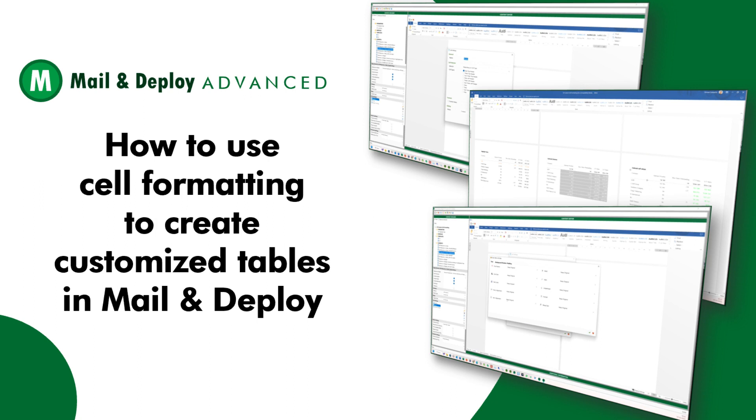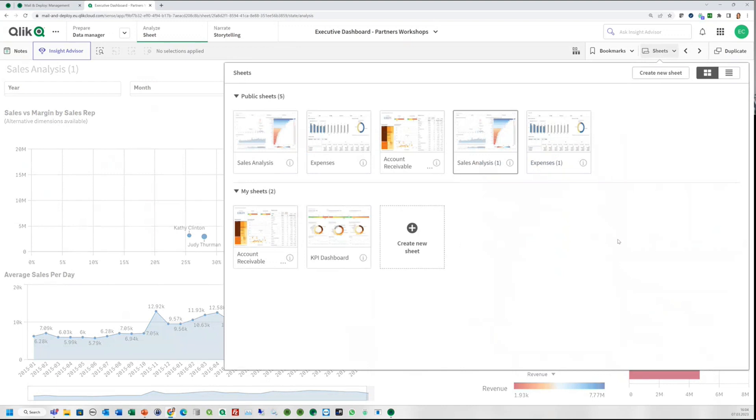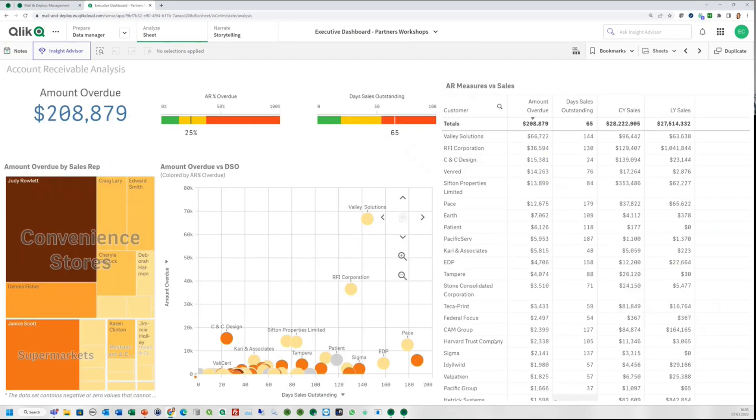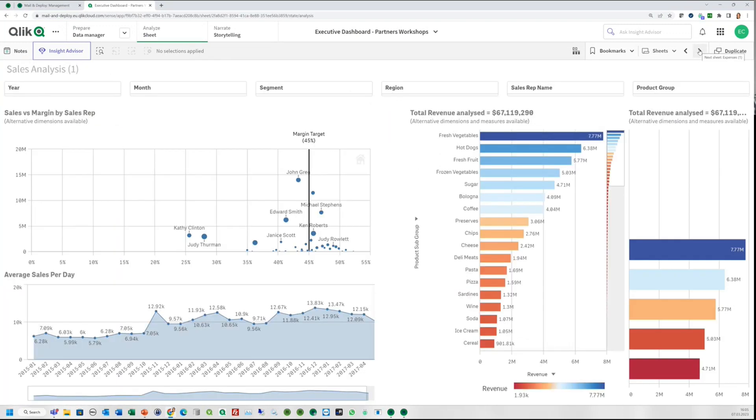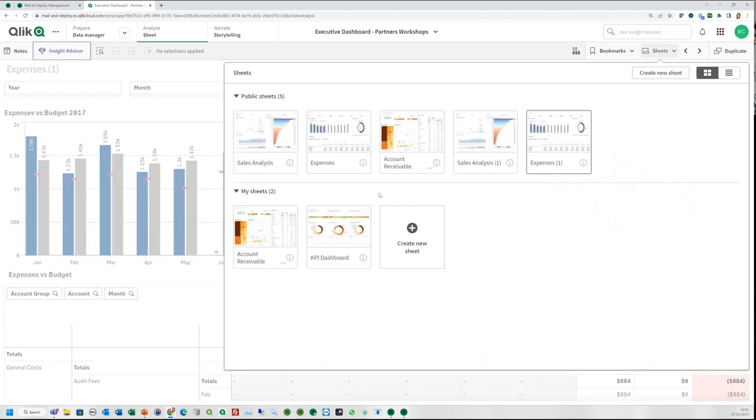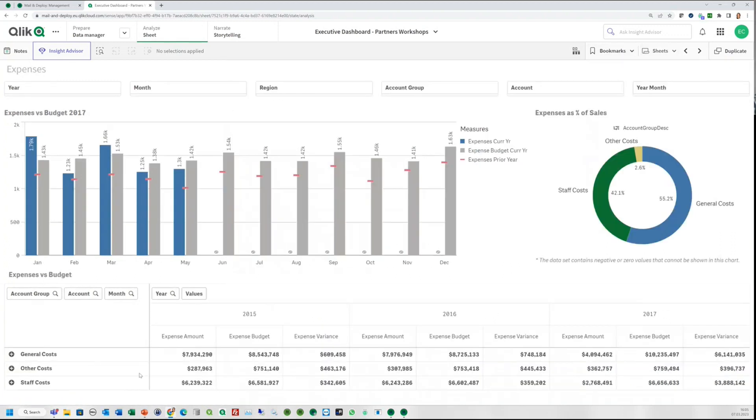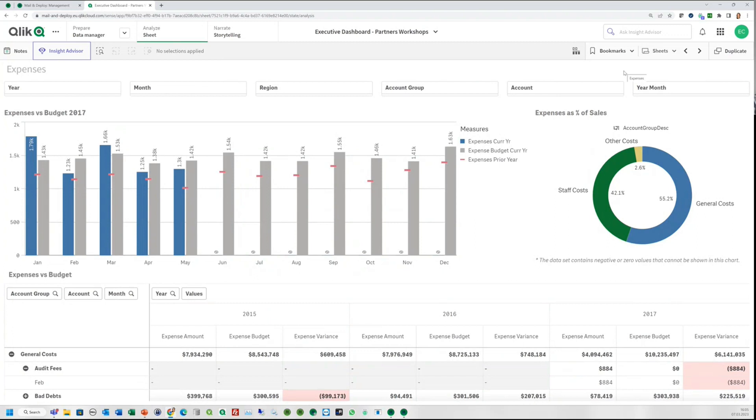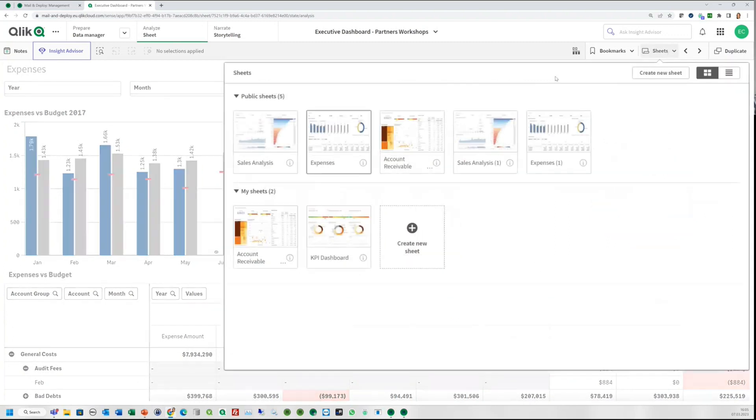In this video, we are going to show you how you can use custom cell formatting in Mail and Deploy. We have prepared some typical use cases based on data from this Qlik Sense app, the Executive Dashboard. It contains a straight table as well as a pivot table. In fact, one of the pivot tables is in a tabular format and the other one is in an indented format. We are going to use both in our examples.